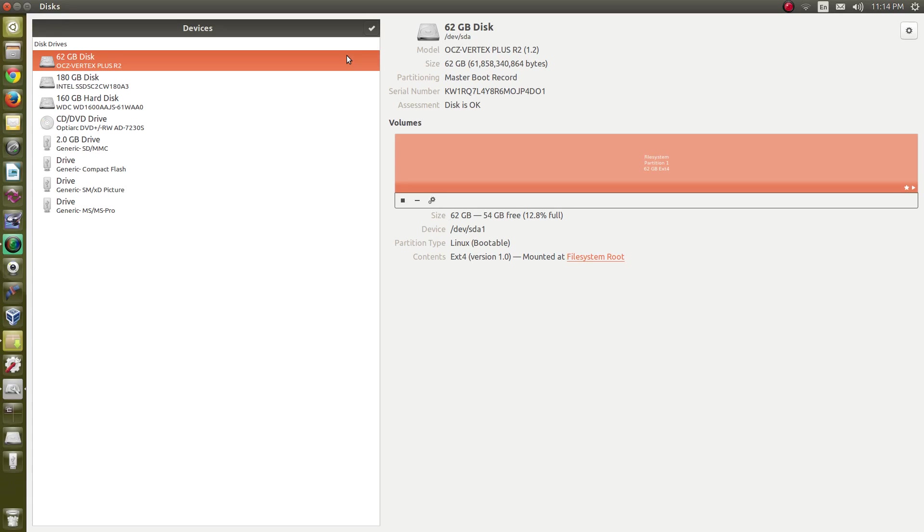Greetings and salutations. Thanks for clicking on the video. Today we're going to take a look at a great utility called Discs, which is available in most Linux distributions, especially those who use GNOME-based desktops. In Ubuntu and Linux Mint this is already installed and all you've got to do is look for the utility in the menu. It's called Discs.